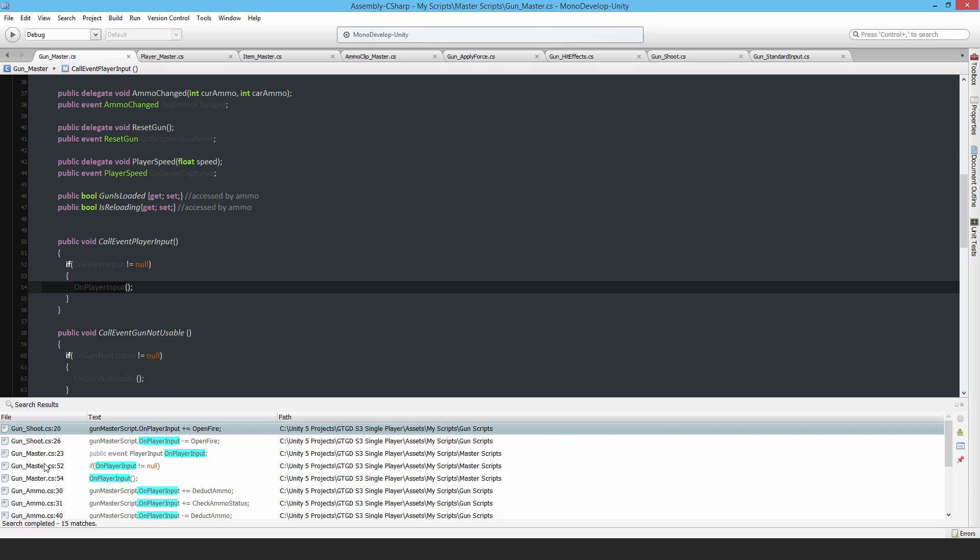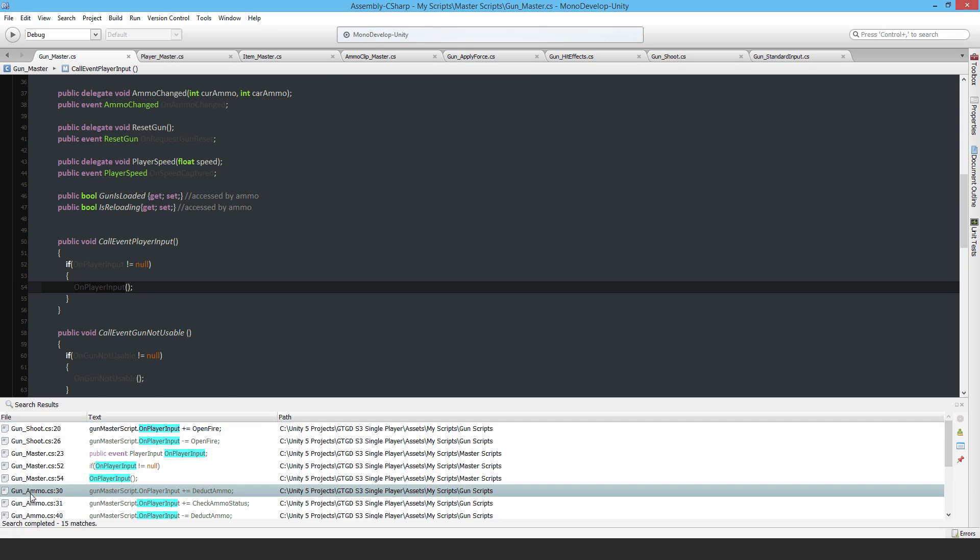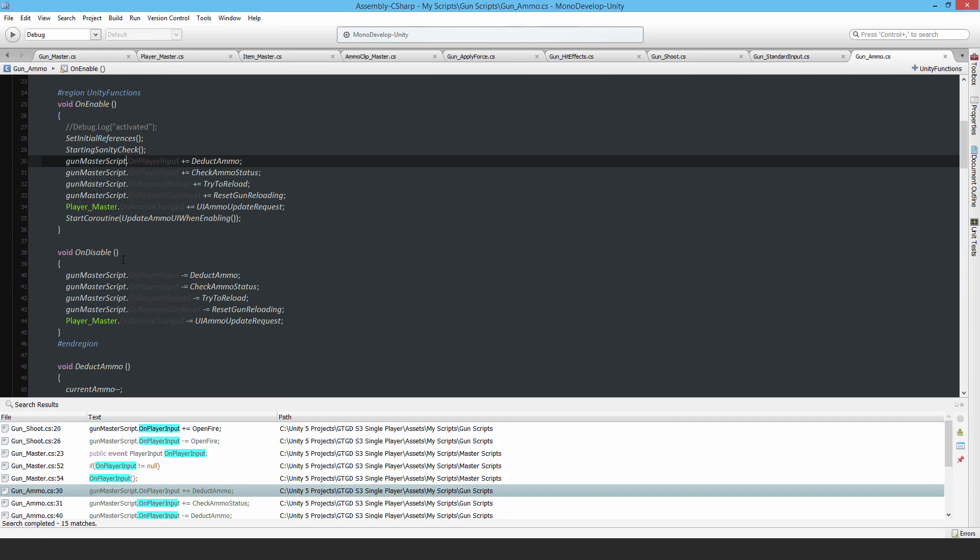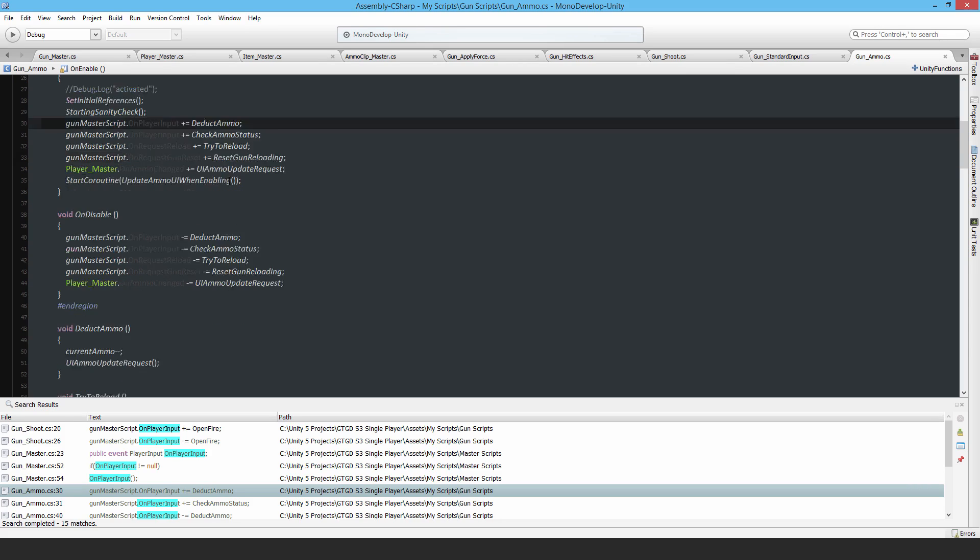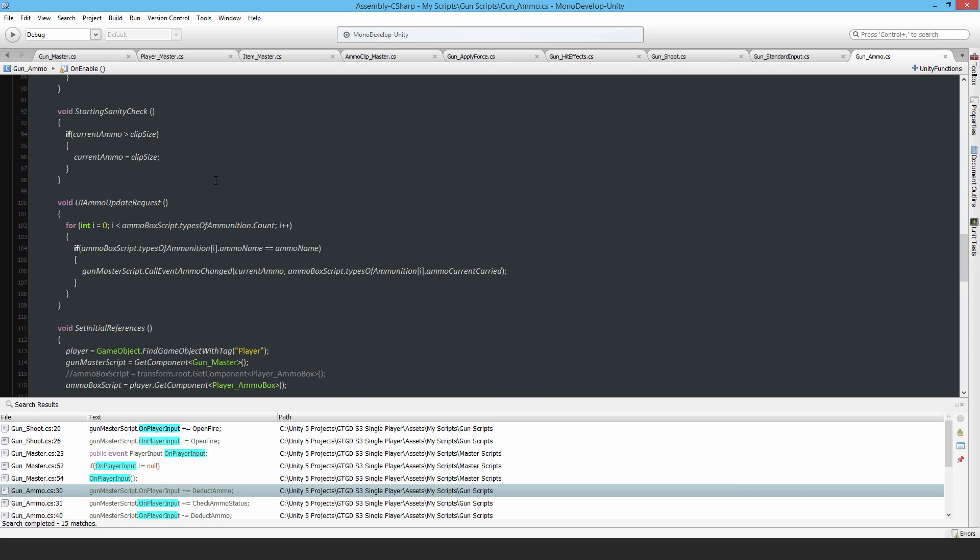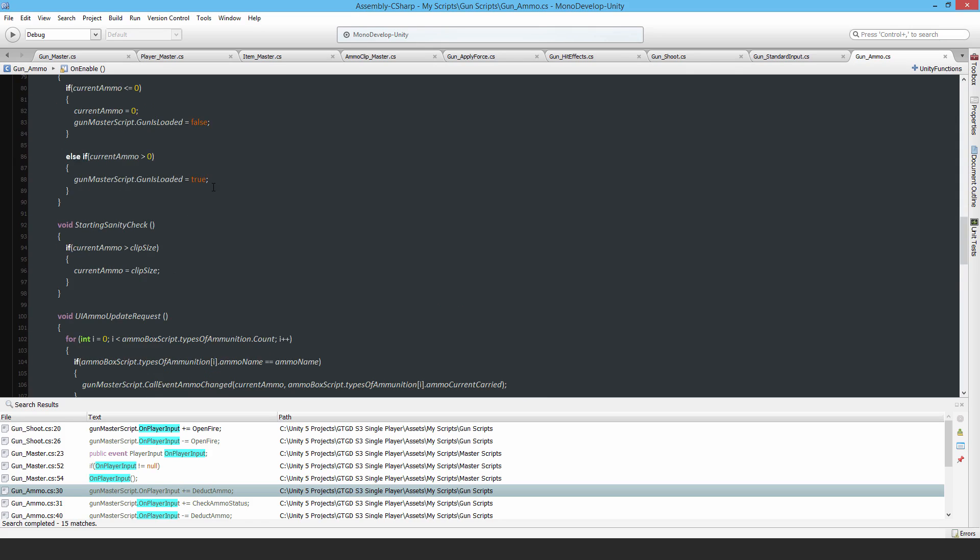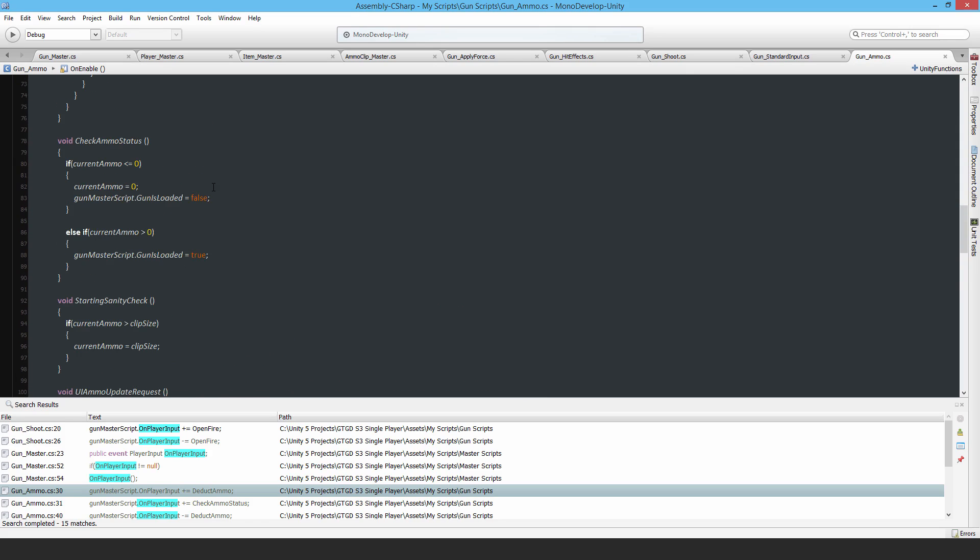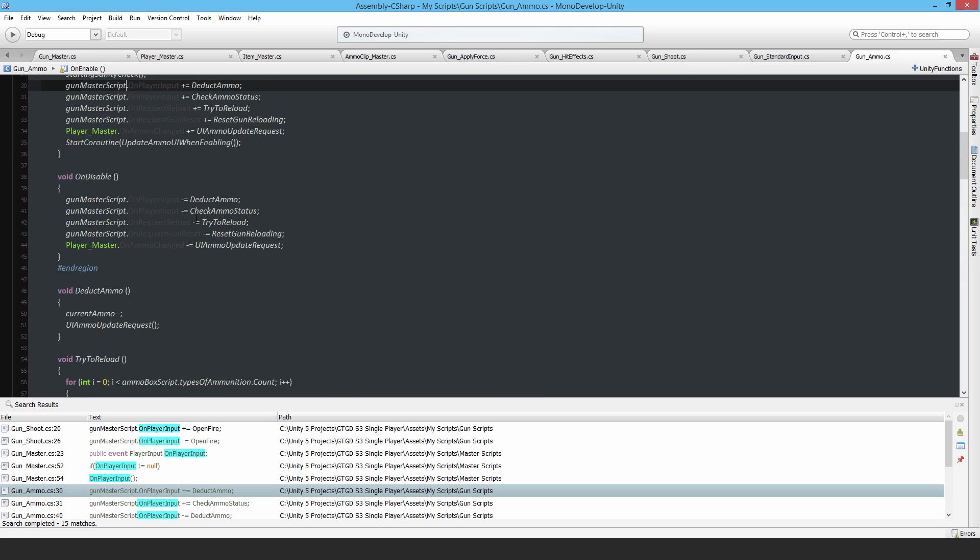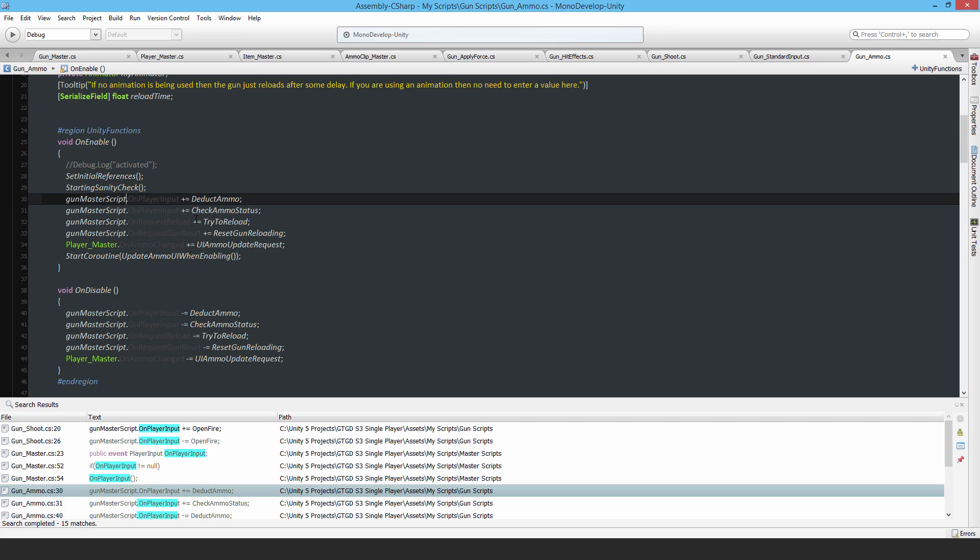For example, I can go to the ammo script and I can see that the ammo script has this deduct ammo function and also this check ammo status function subscribed to that. And that's basically how it works. It's a pretty robust system, it's pretty easy to debug as well, it's still understandable so it's not so modular and abstract that it becomes extremely hard to understand what is talking to what.